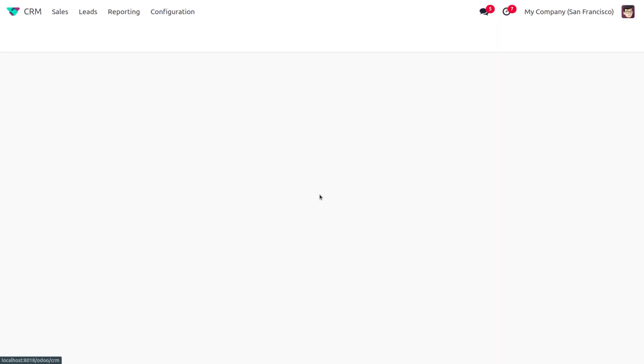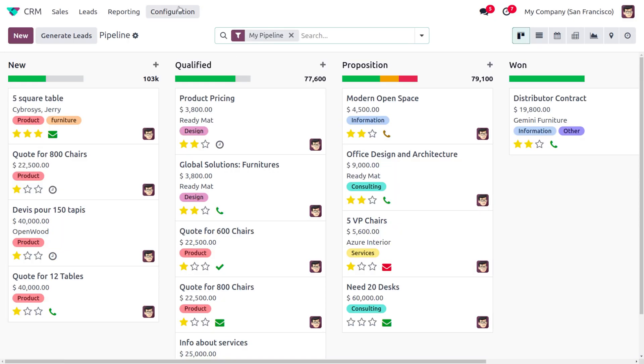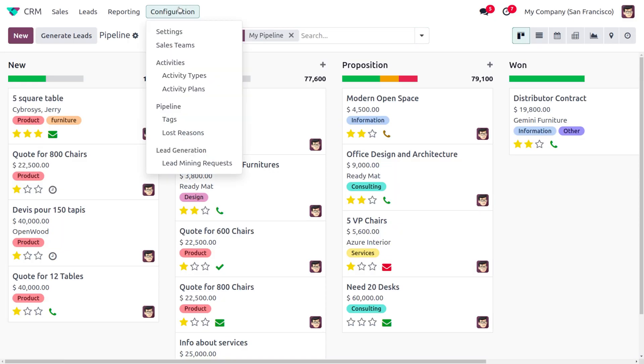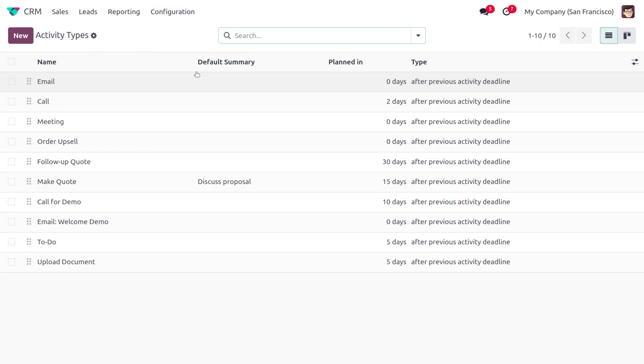the CRM module under the Configuration settings. Under Configuration, we can find Activities and choose the Activity Types. Here you can find all the activities that are configured. By default, it will be having